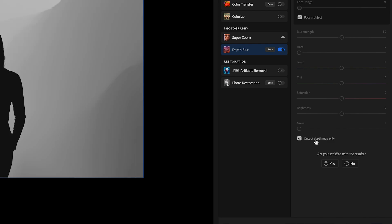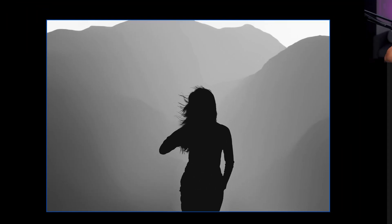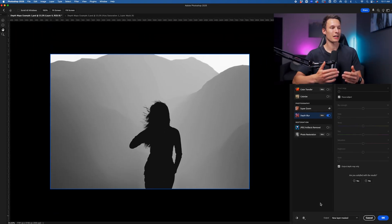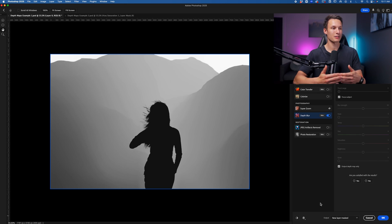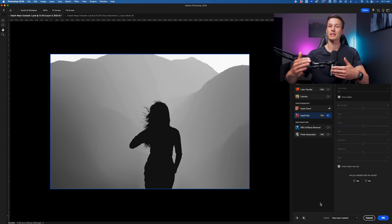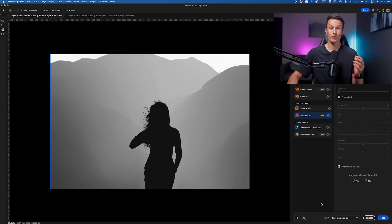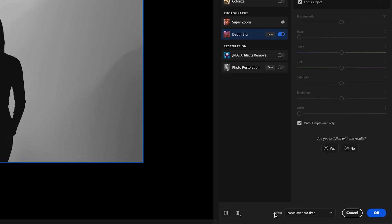Clicking on those two things will give us a preview like this. And here we're essentially looking at a layer mask that will have different intensities based on the depth of our image. I'll explain this more in just a minute, but for now, let's go and save this as a new layer. So we'll set the output here to New Layer and then click OK.